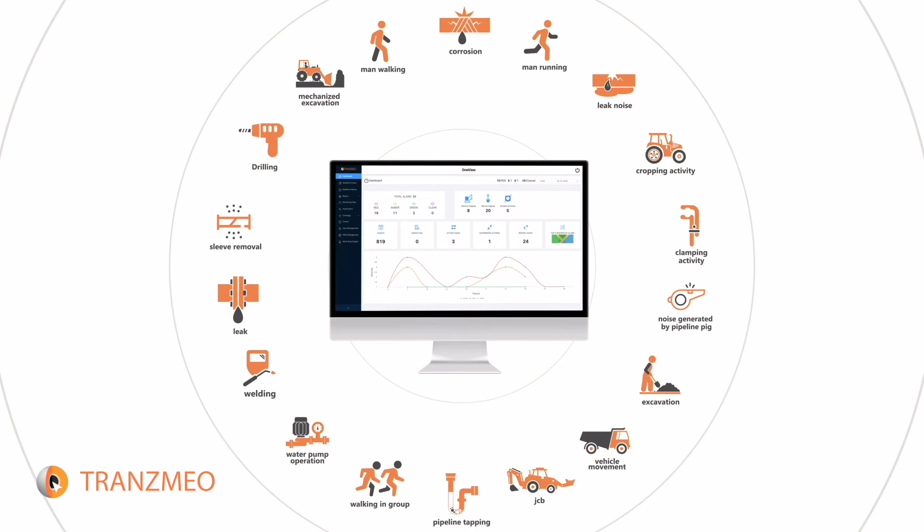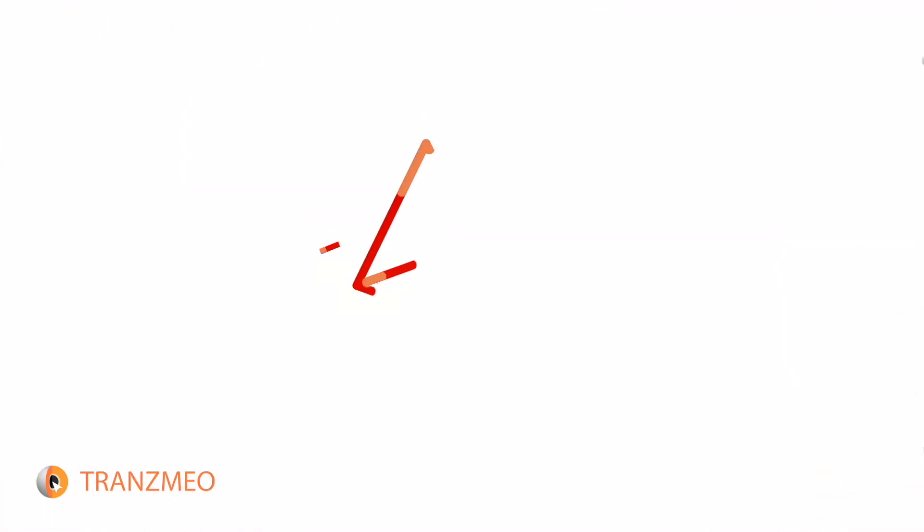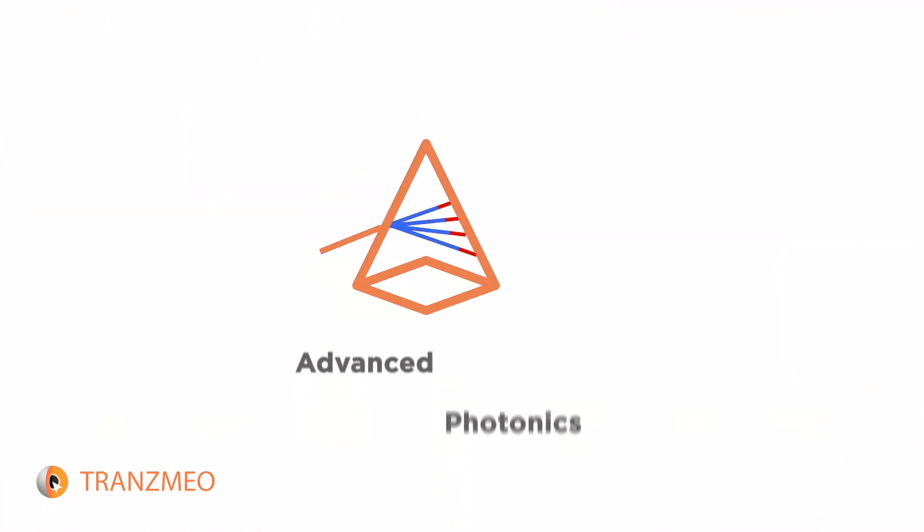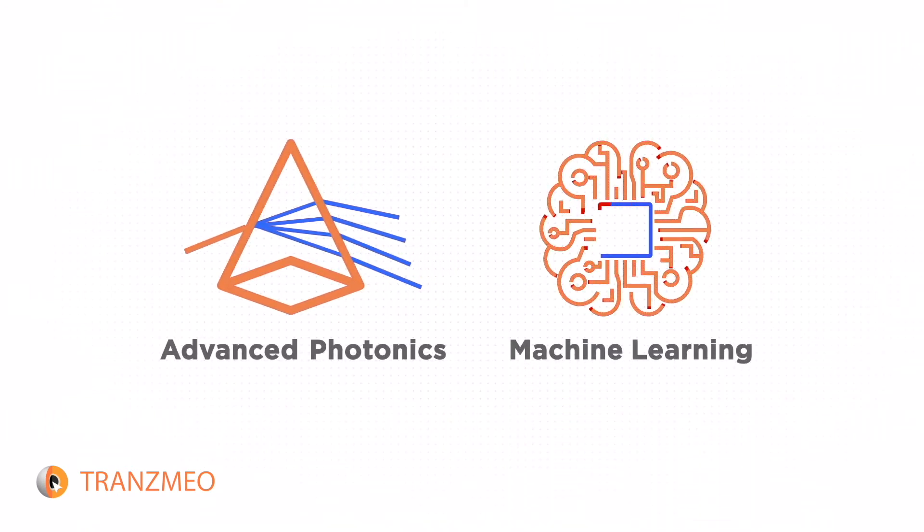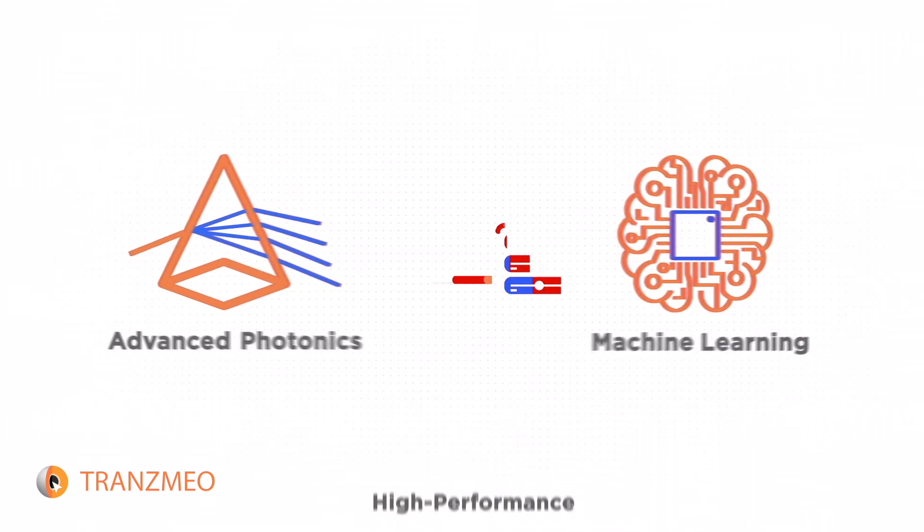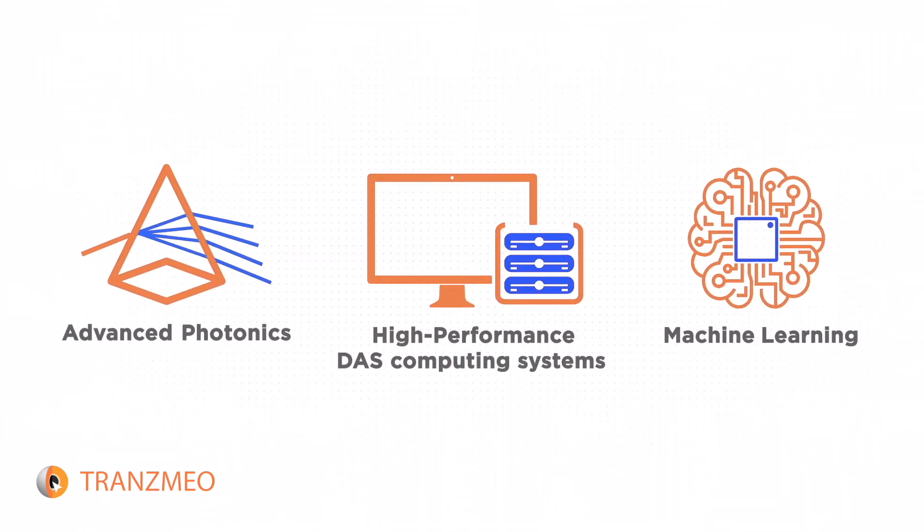Transmio's smart innovation is powered by modern technologies such as advanced photonics, machine learning, and high-performance DAS computing systems.